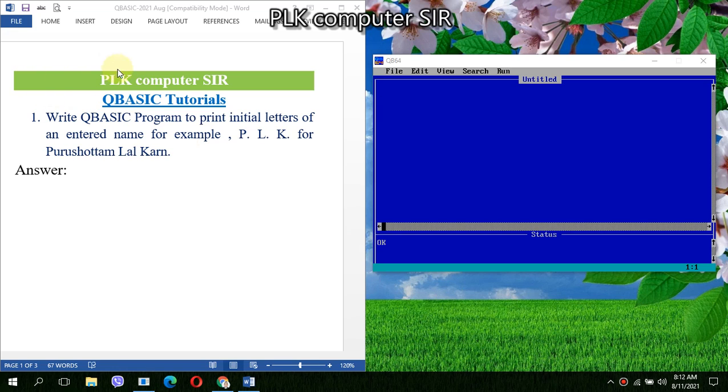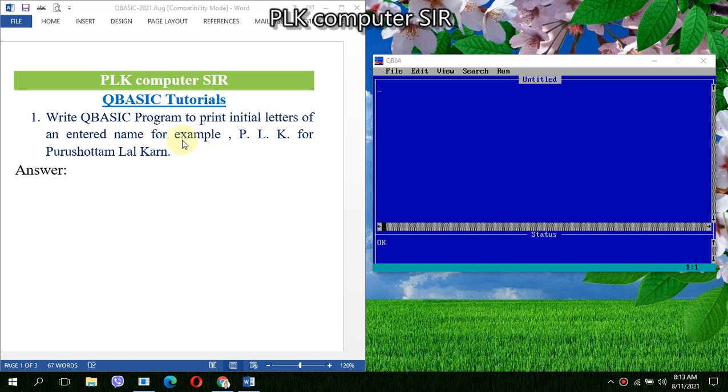Friends, welcome to PLK computer's YouTube channel. This is the QBASIC tutorial video. In this tutorial we are going to discuss how to print initial letters of an entered name. For example, if anybody enters Purushottam Lal Kar, then we have to print PLK.